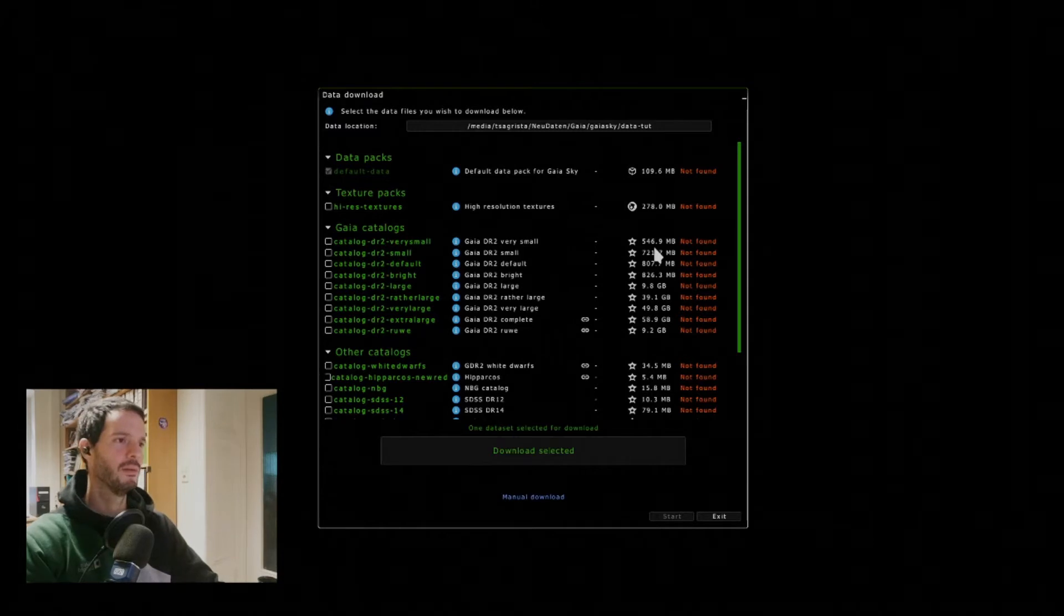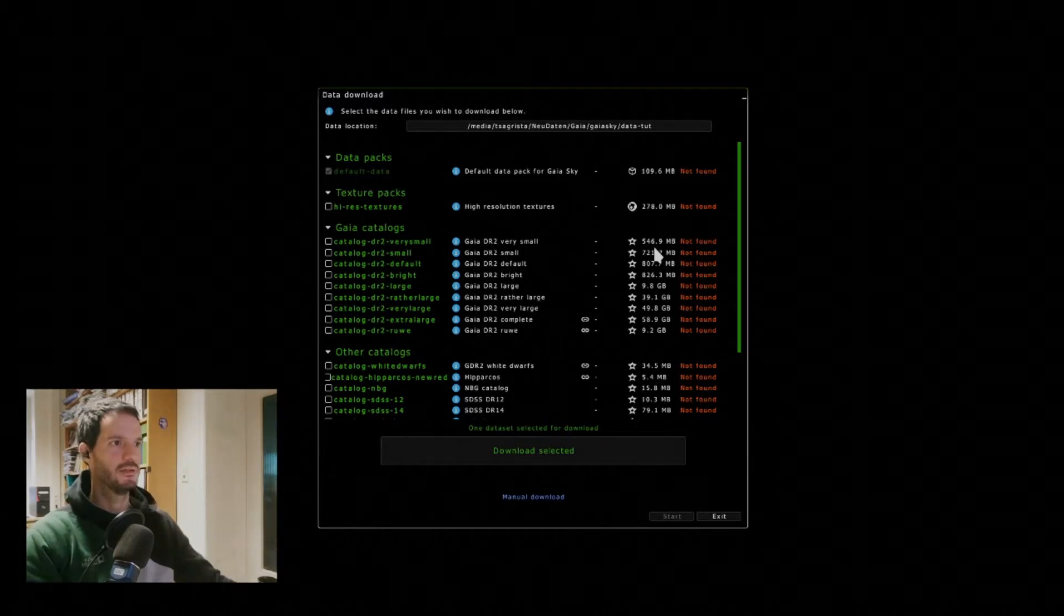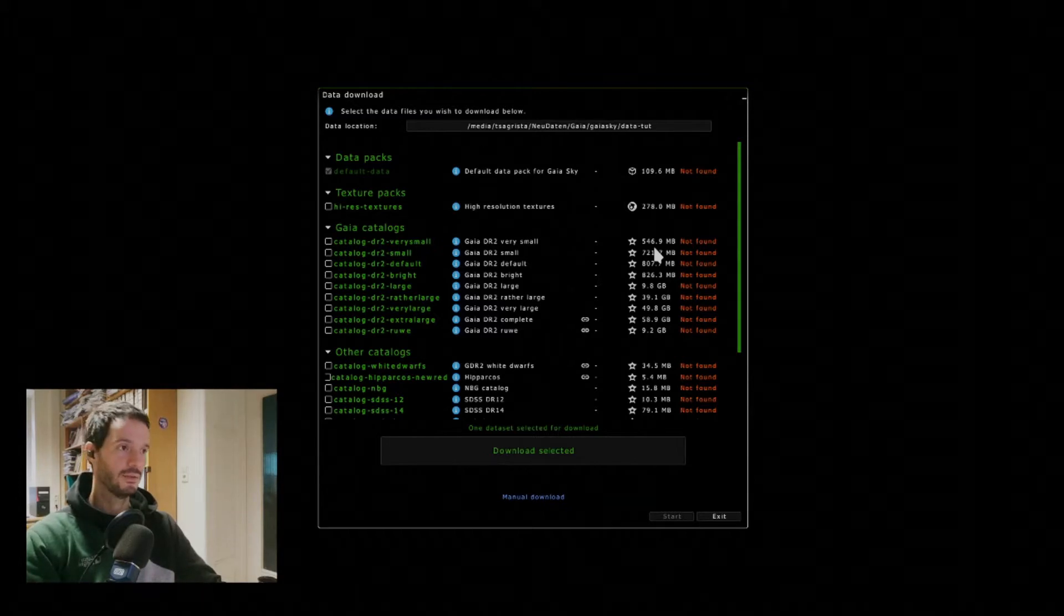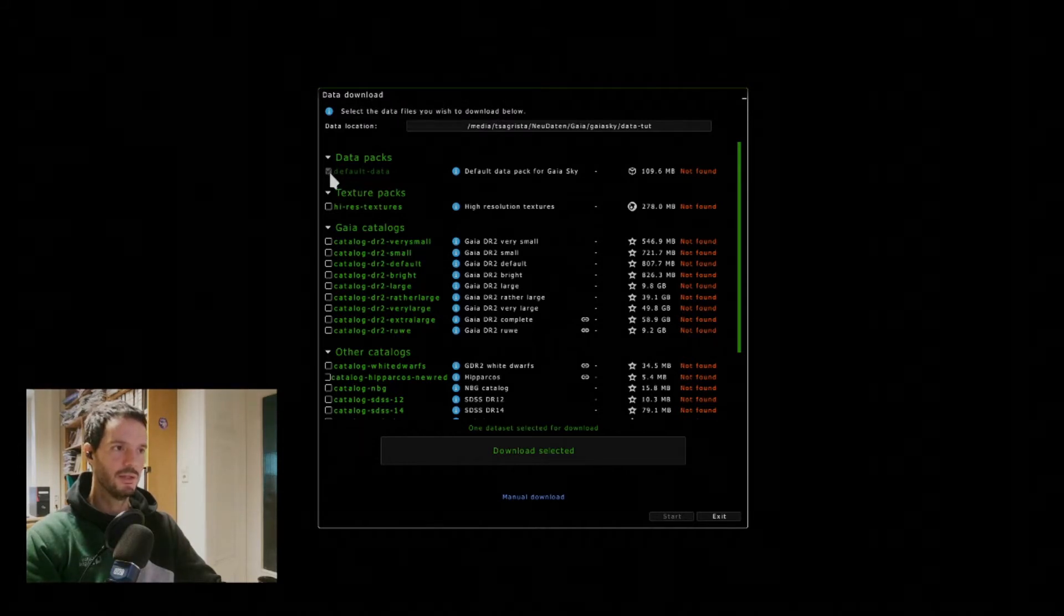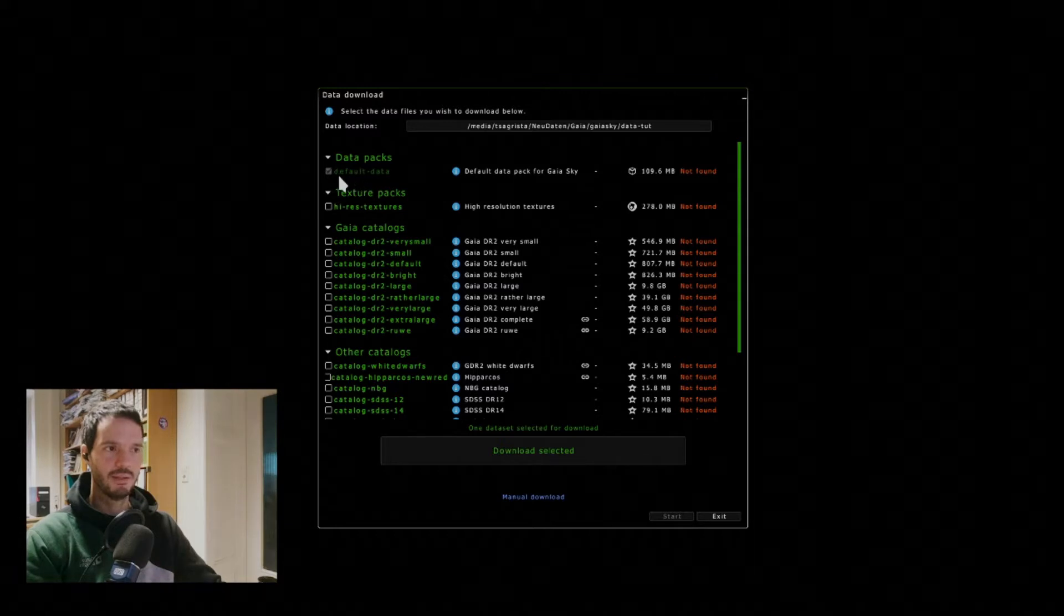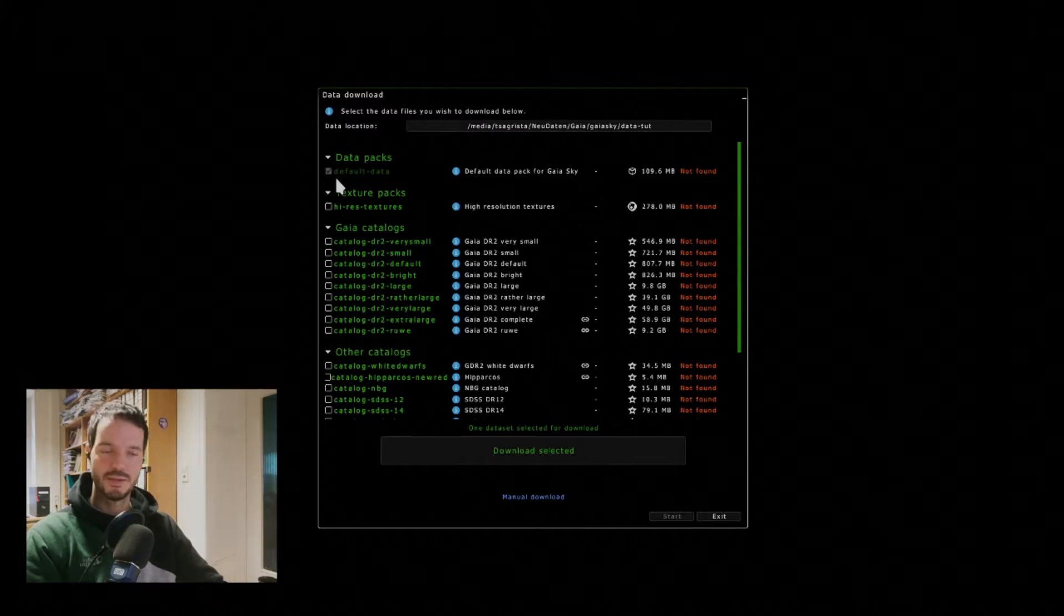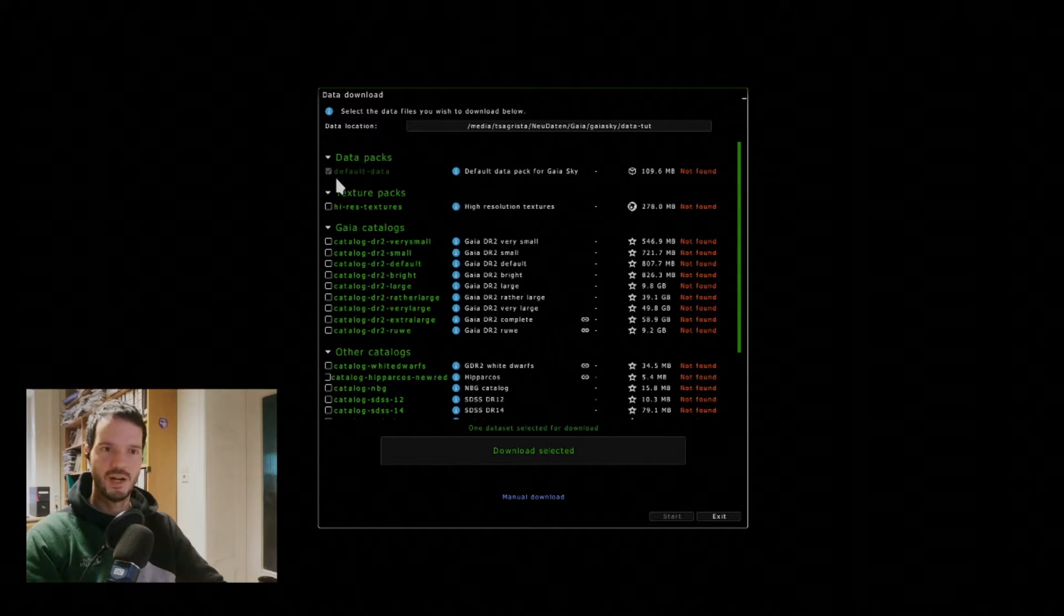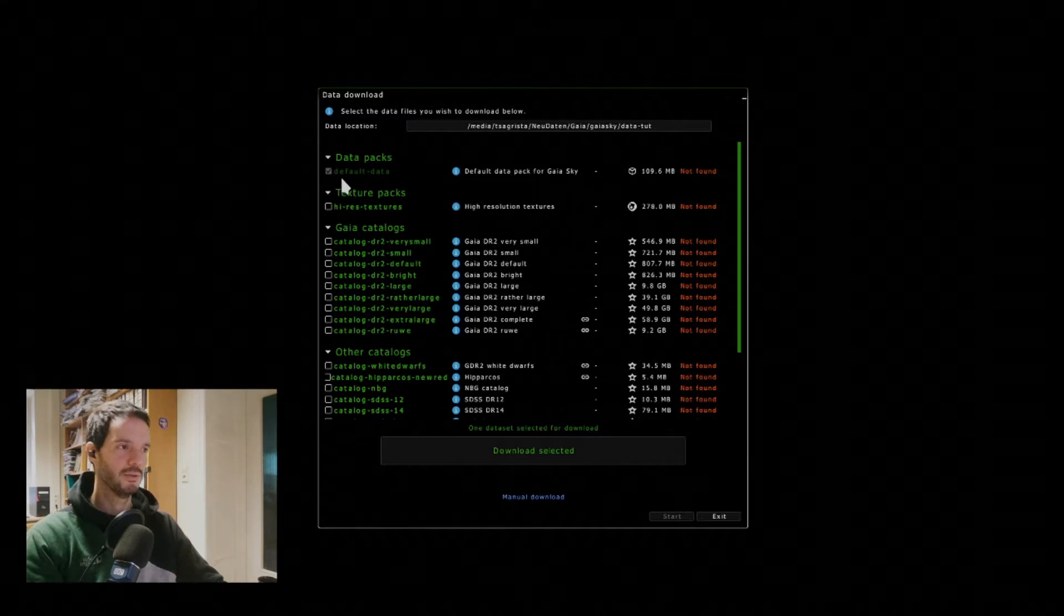In GaiaSky the download package contains only the application, it contains no data. So to get the data you will be welcomed by this data download window and what you want to do here is absolutely you need to download at least a default data pack here, otherwise GaiaSky will not start. This contains the solar system, the planets, etc. This contains essential data for GaiaSky to run, to be able to run at all.